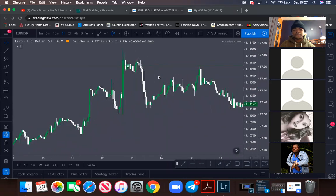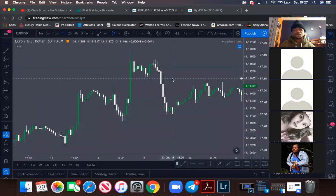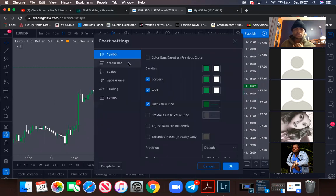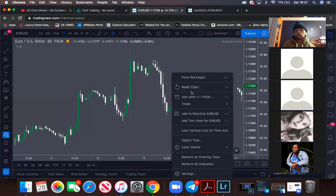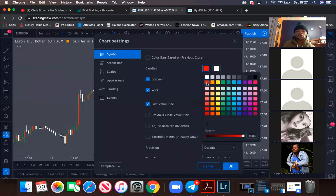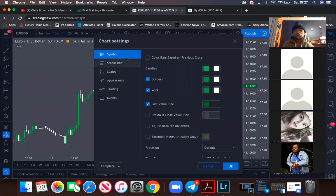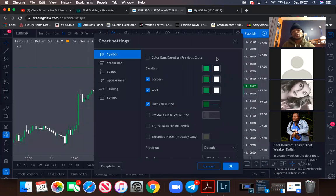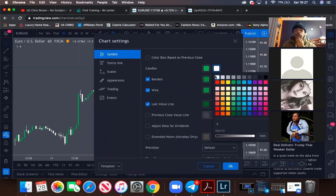To change your candlestick colors on TradingView, right-click — or two-finger click on Mac — go to Settings, then Candles under Symbols. You can change everything on your candles however you want. I personally have greens for bullish and whites for bearish, which is easier to read. That's how you do it on TradingView.